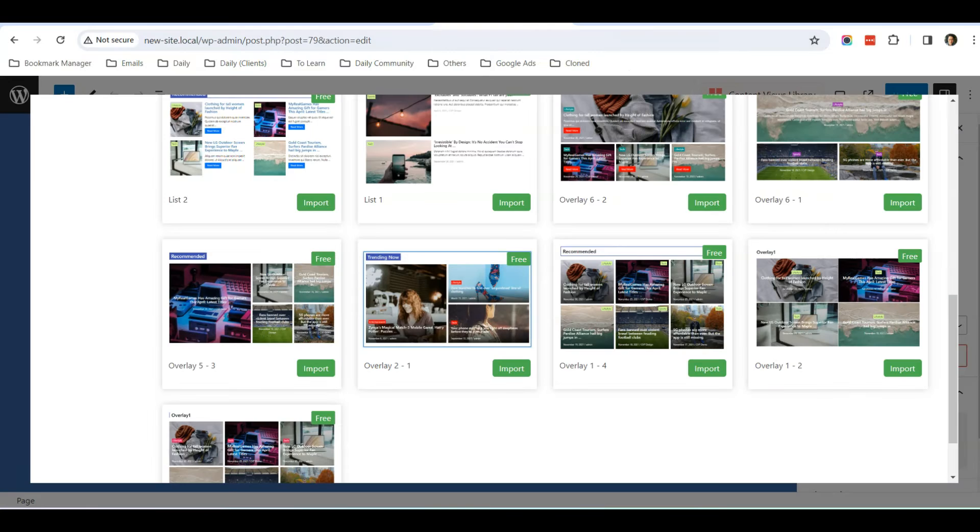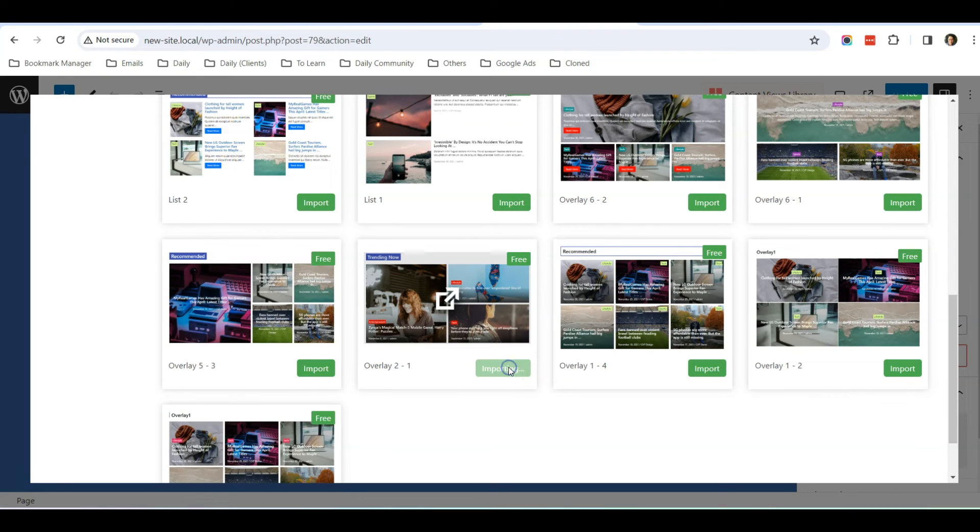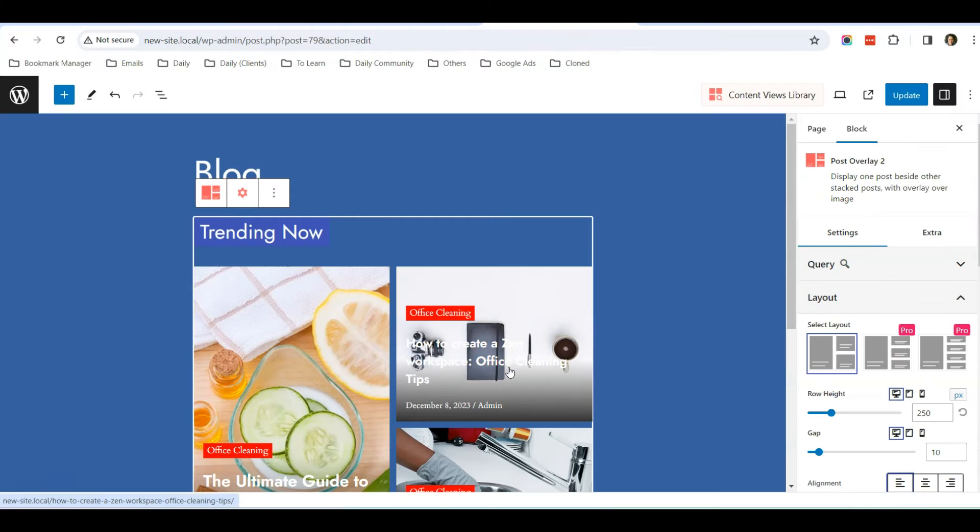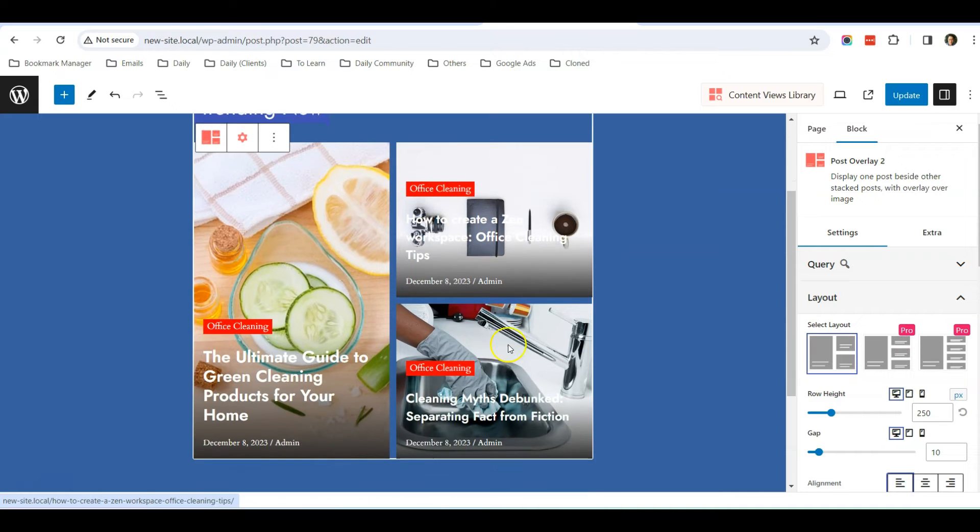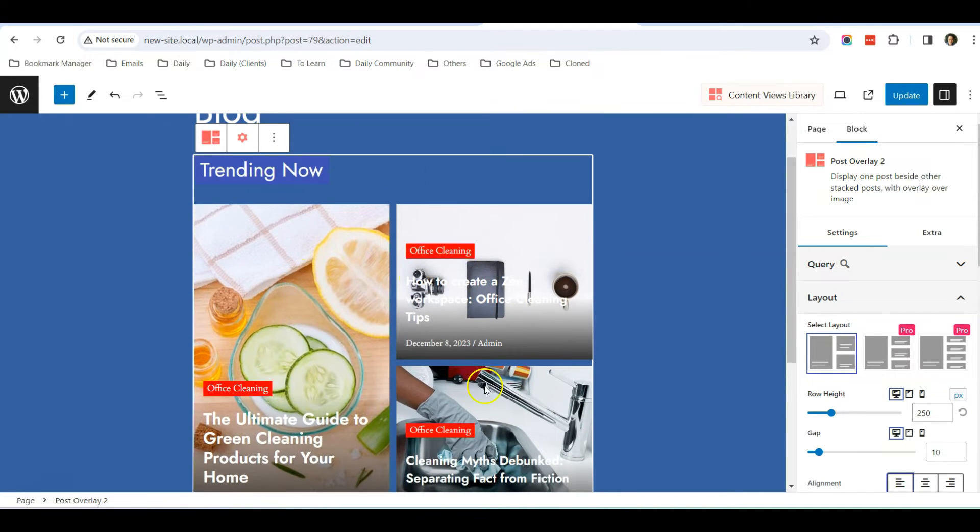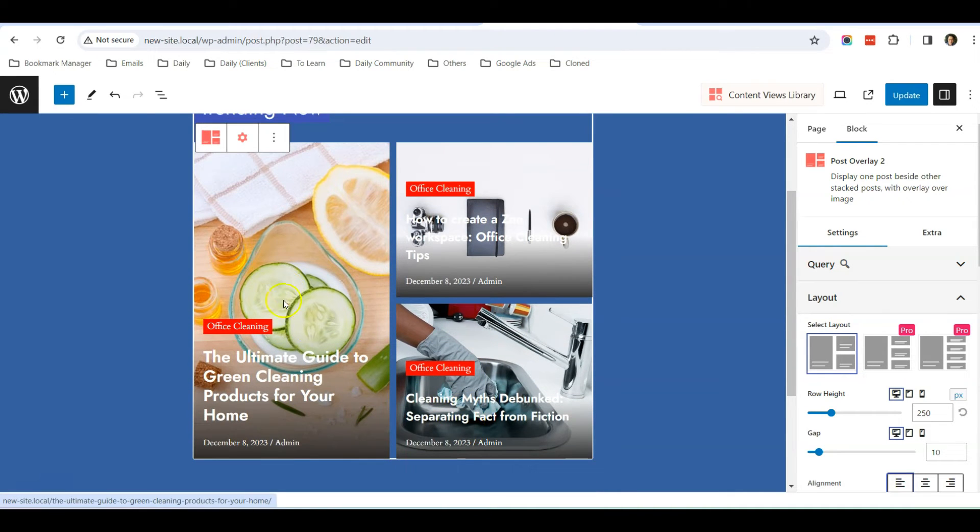This is just to show you how it looks like. I click Import. And now you can see that these are my three blog posts being shown here.